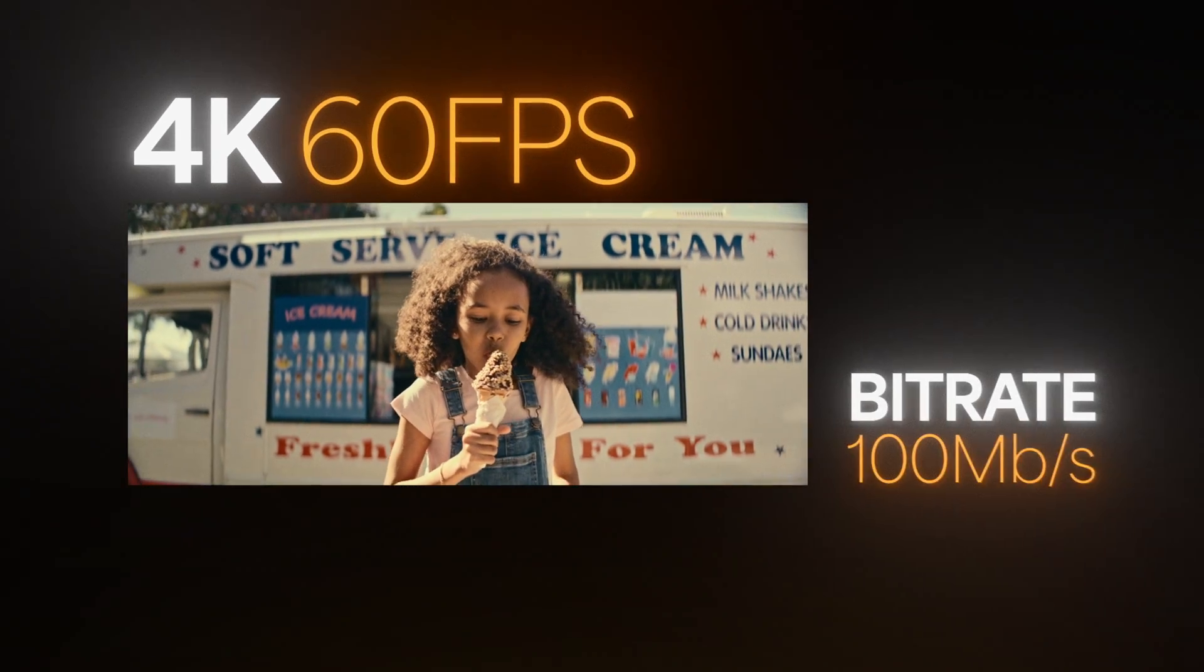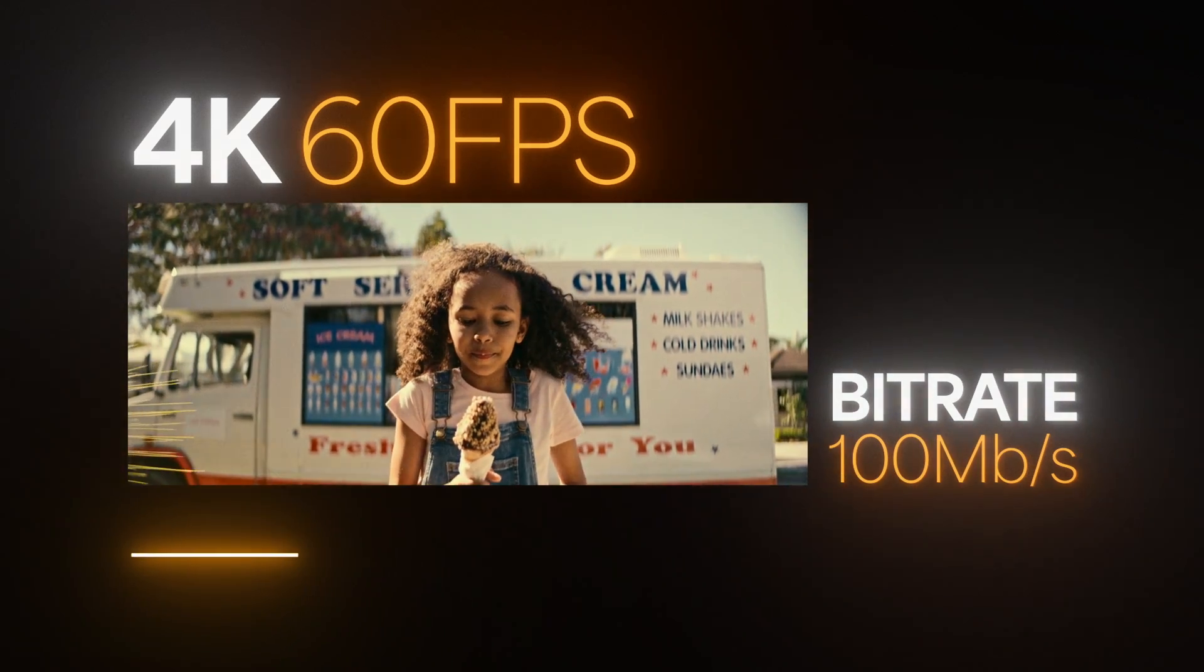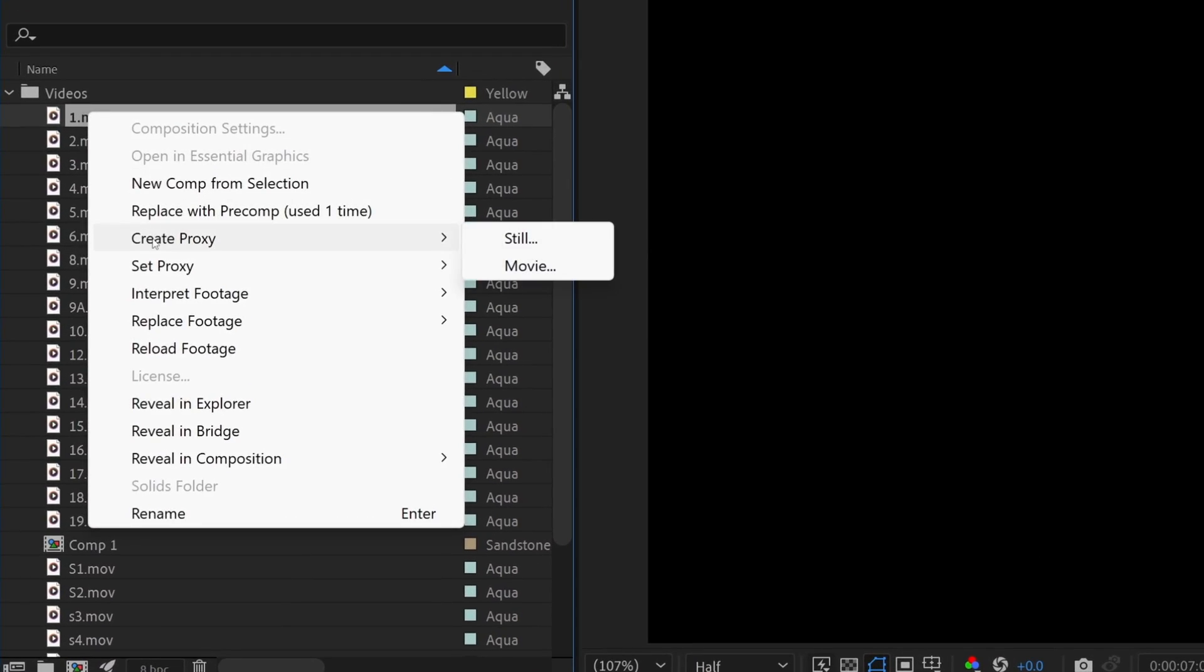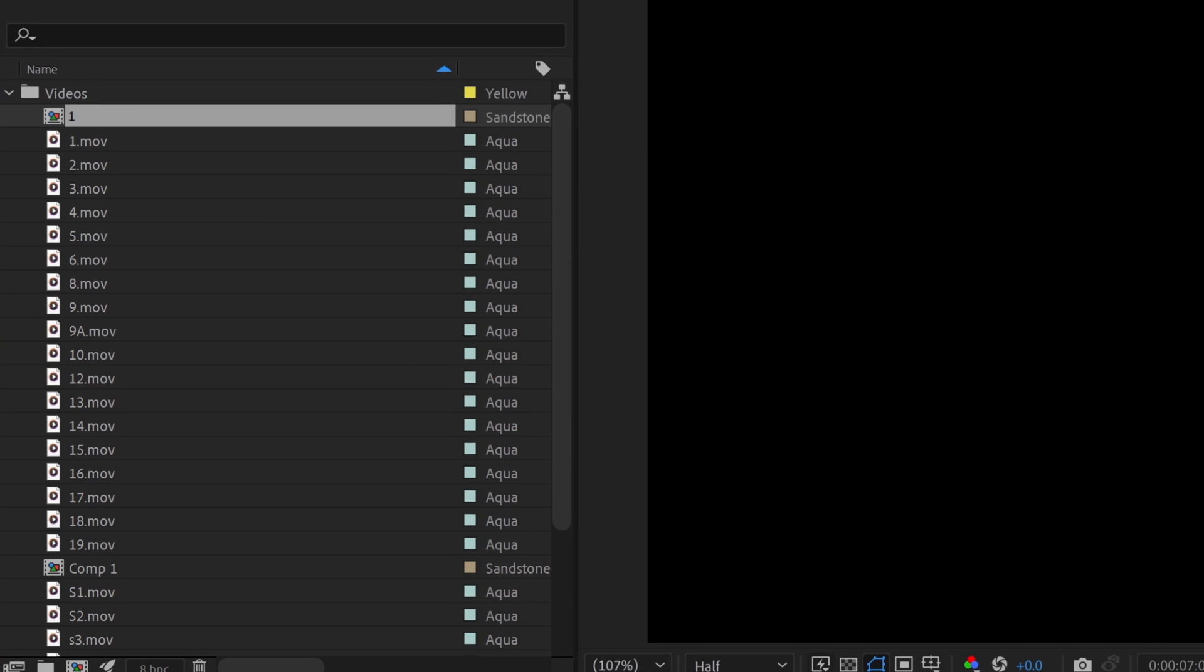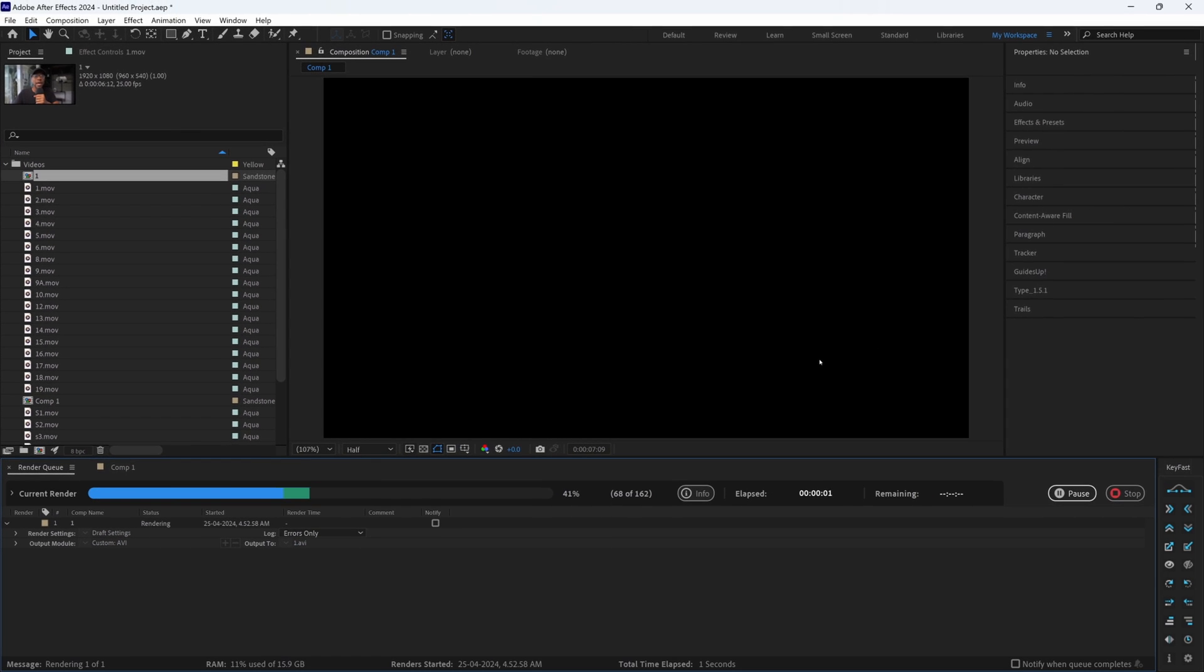So guys, next thing, let's talk about proxies. You're going to want to create proxies for every one of these clips that you import. This is really helpful, especially when you have very large clips with high bit rates, which can significantly slow down your playback speed. All you got to do is go into your project window, right-click on your video file, then select Create Proxy, and that's it.